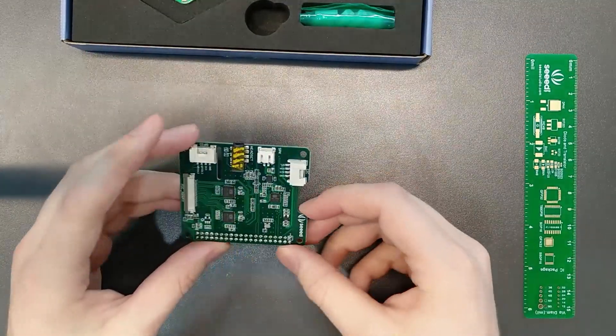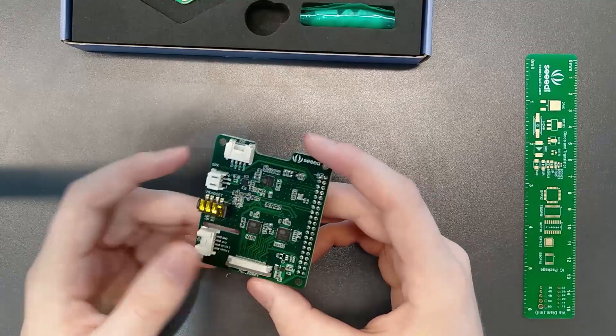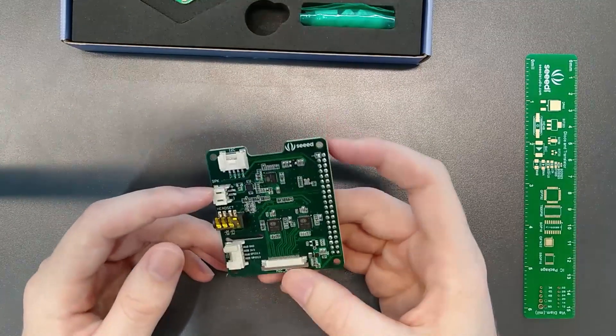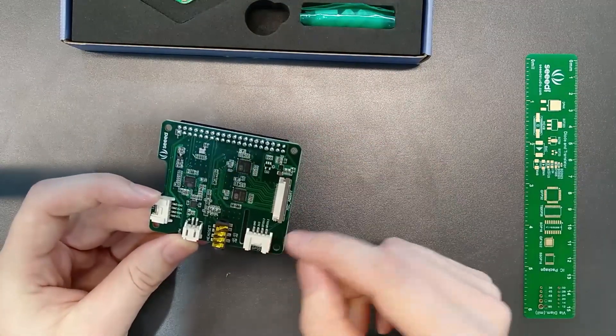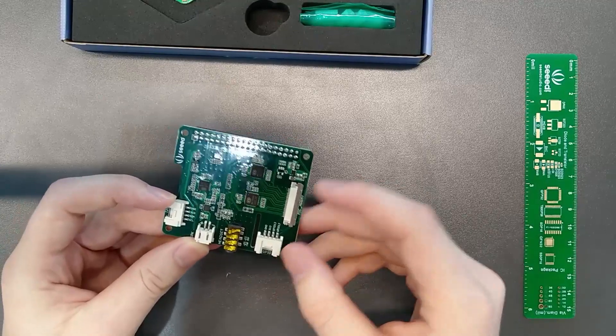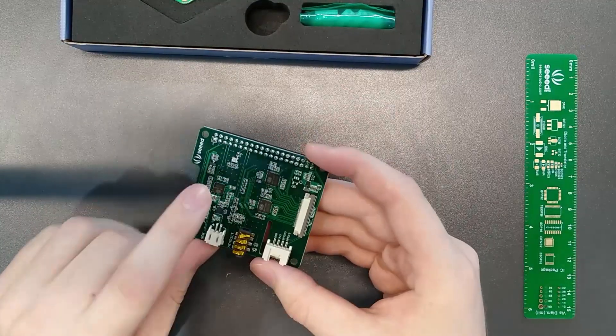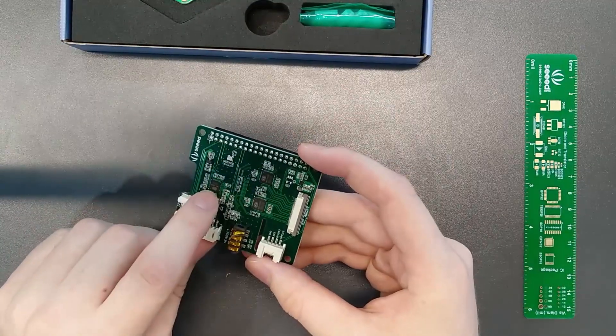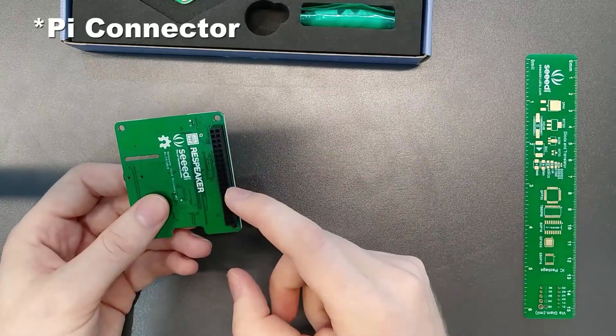So baseboard, pretty simple. Headset, speaker, I2C GPIO, ribbon cable connector, ADCs, and then your DAC plus grove connector.